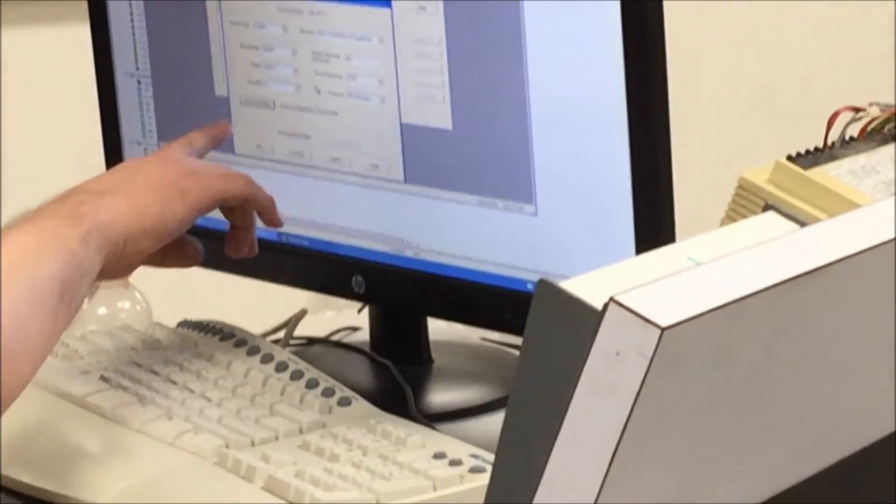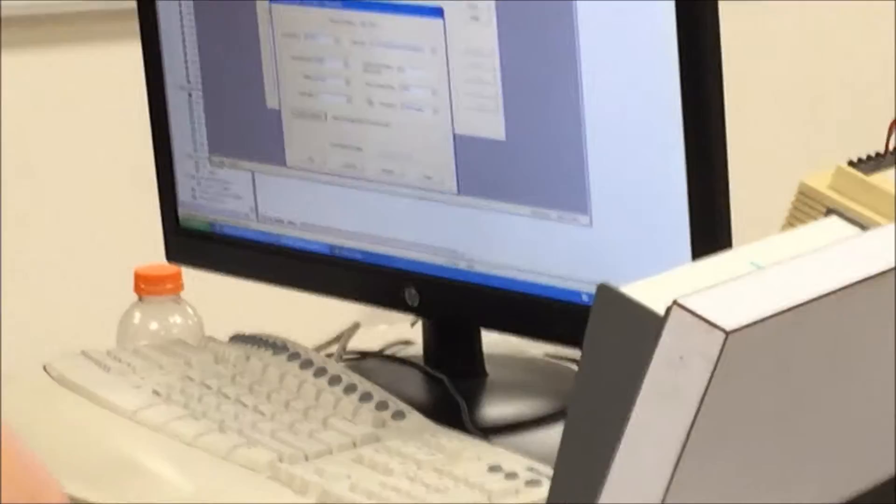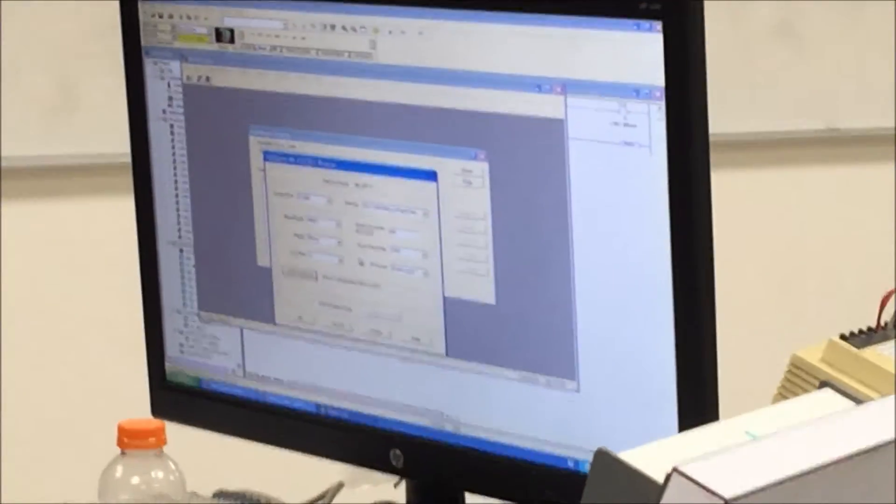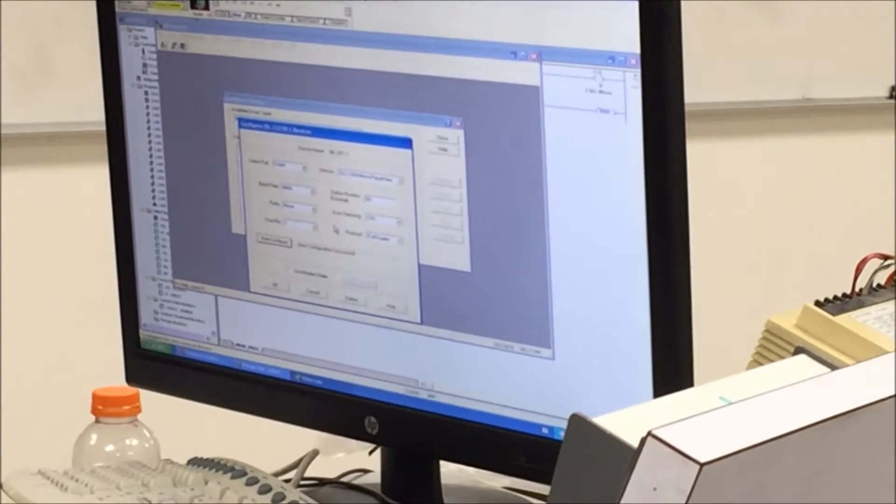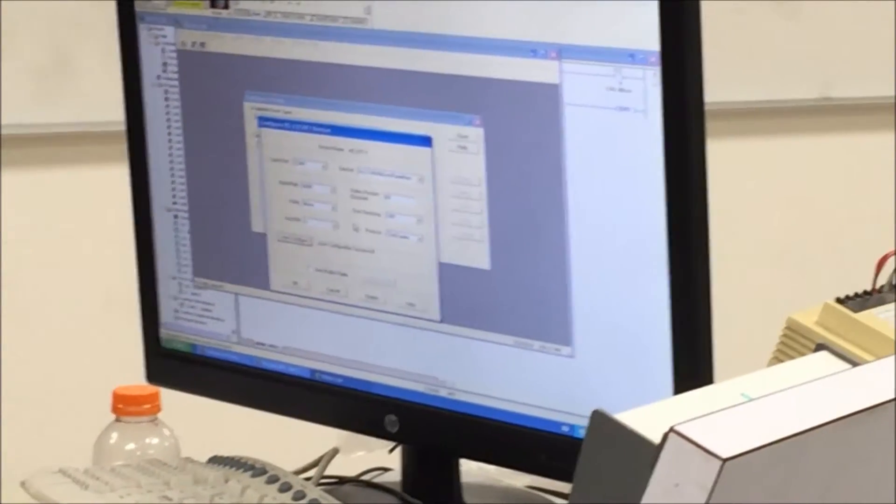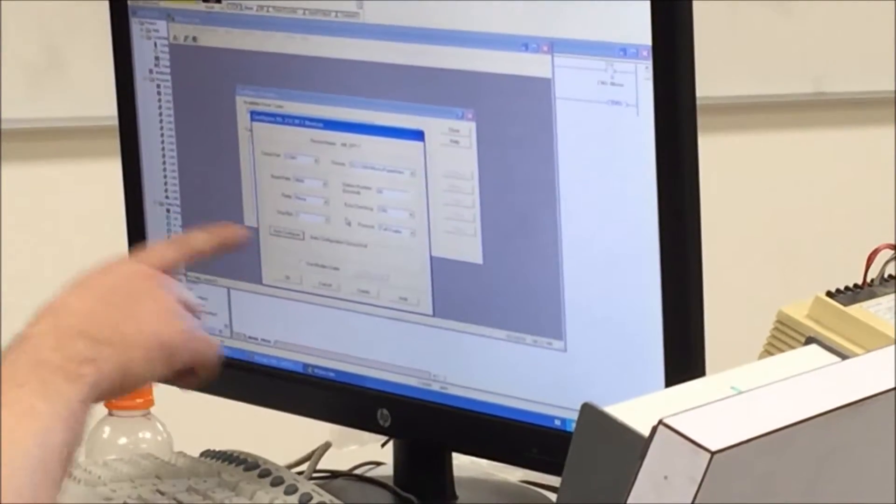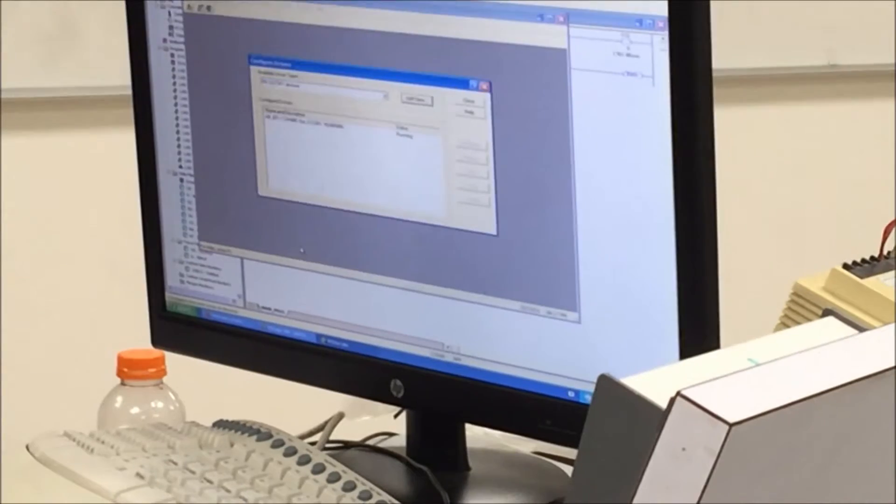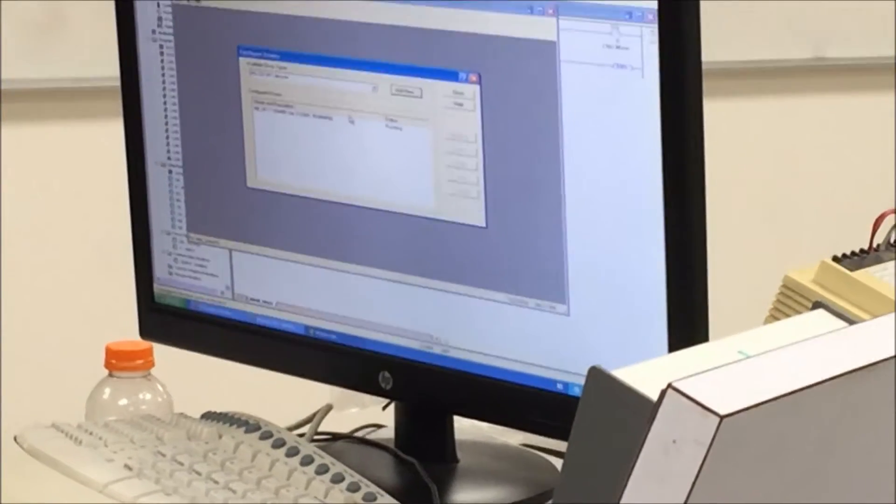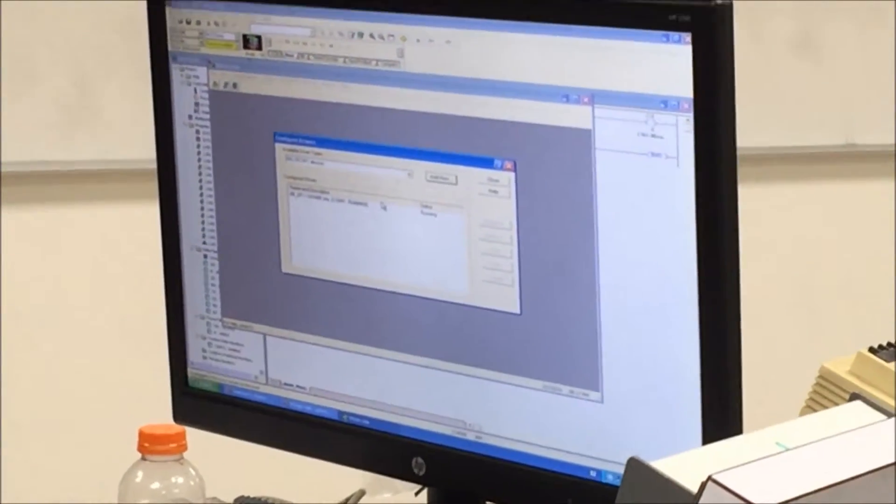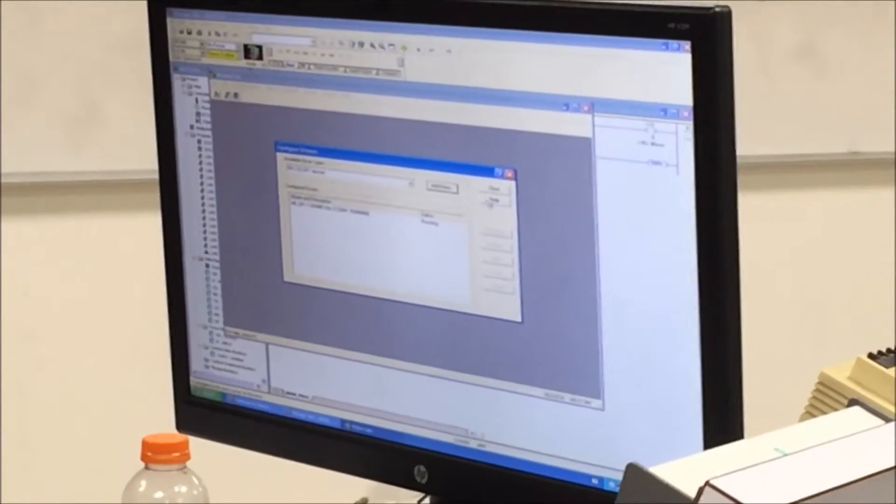Auto configuration successful. So basically I said go ahead and go look for a PLC processor. It went out, it found it, and it said it was successful. So I could go in now and download this program to the processor if I wanted to.